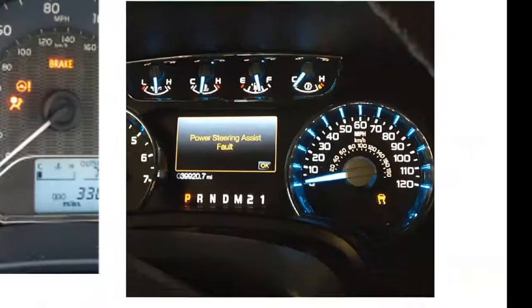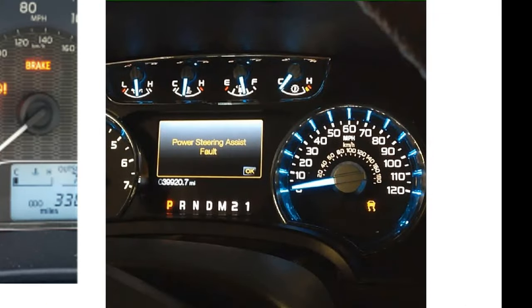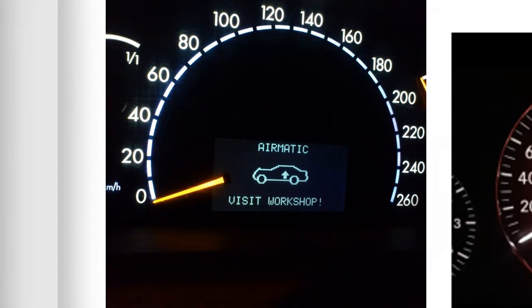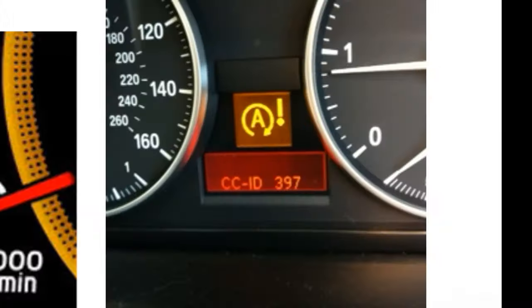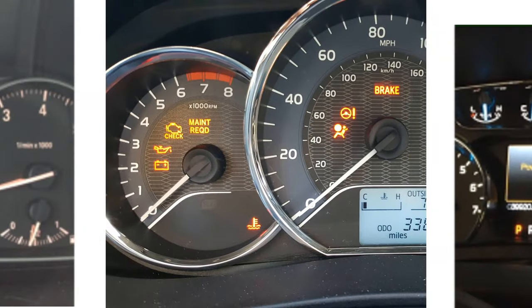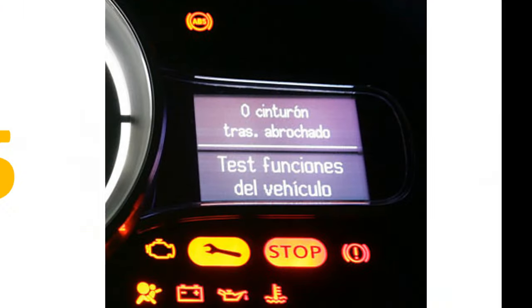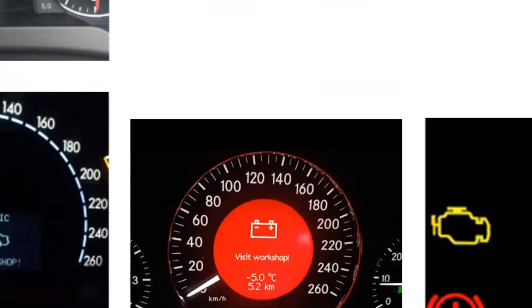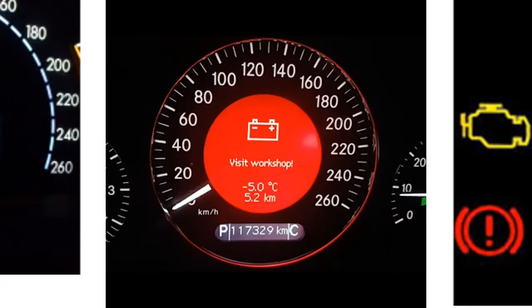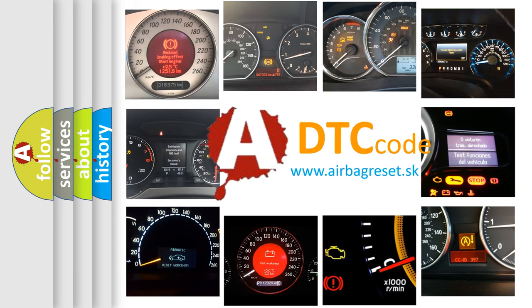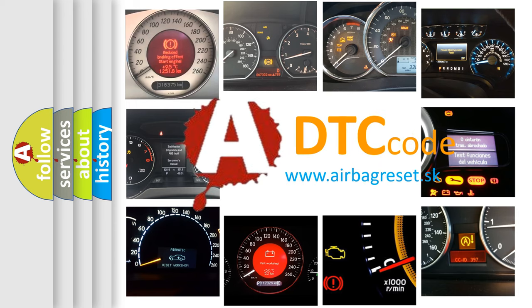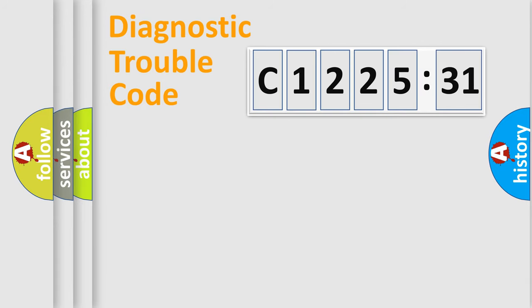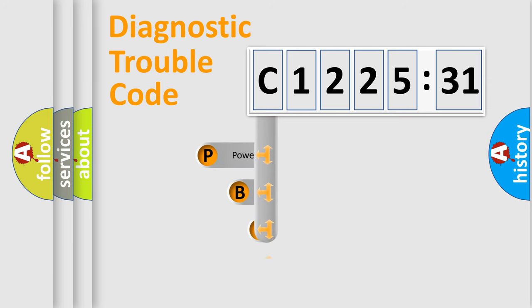Welcome to this video. Are you interested in why your vehicle diagnosis displays C122531? How is the error code interpreted by the vehicle? What does C122531 mean, or how to correct this fault? Today we will find answers to these questions together.